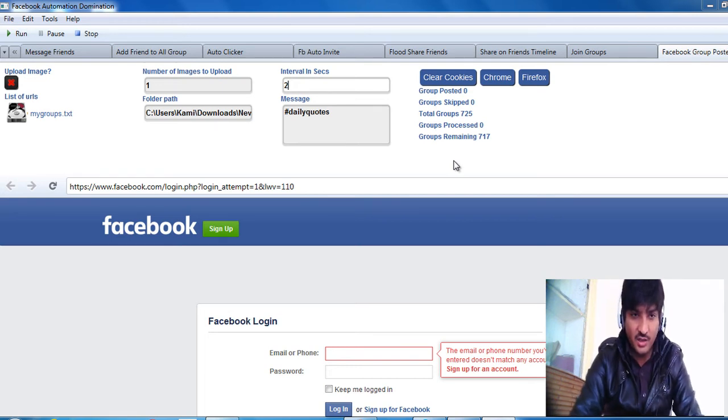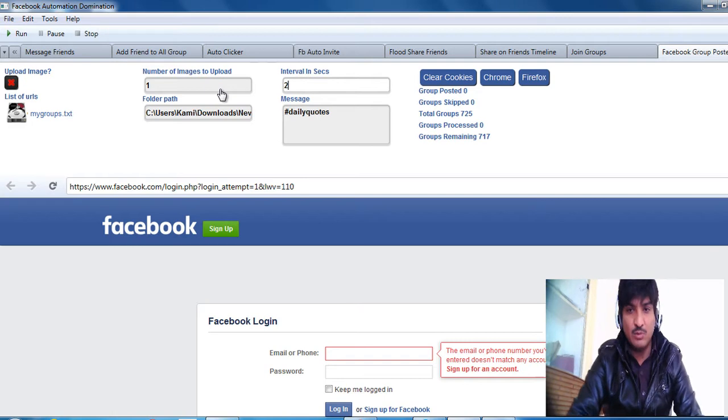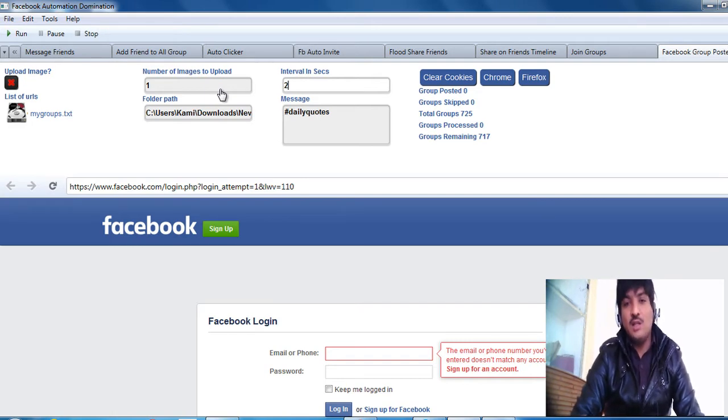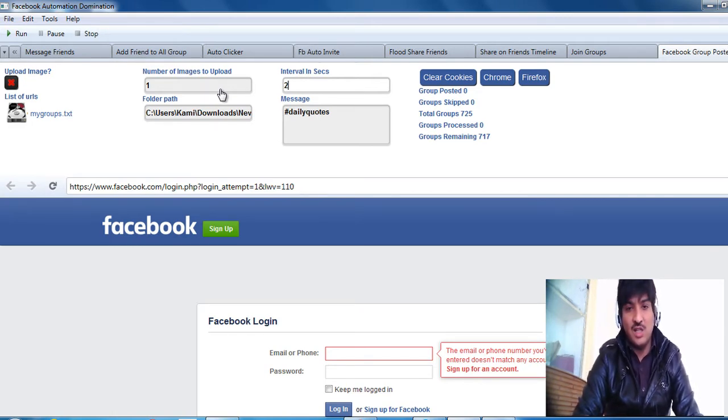Hello guys, this is John here and today I'm going to explain the Facebook group poster. So let me explain it in detail.